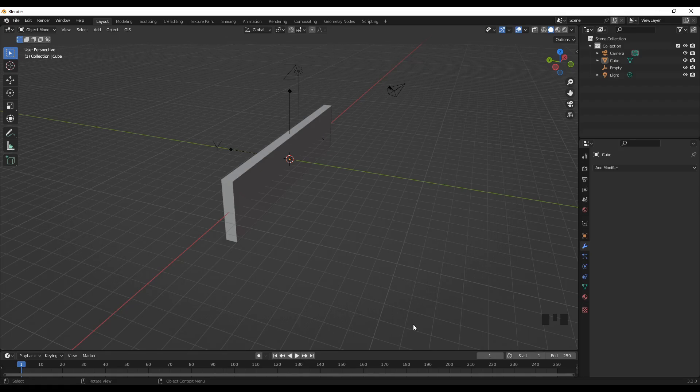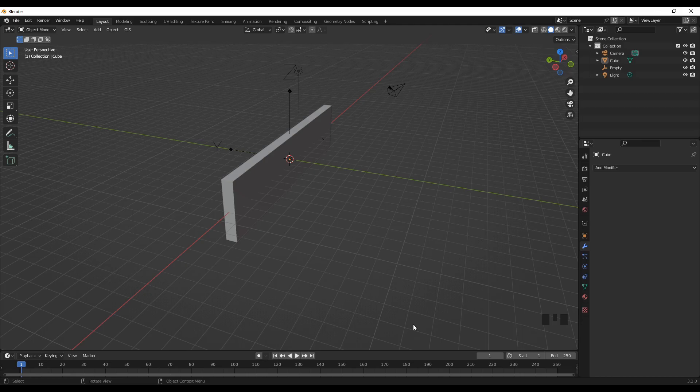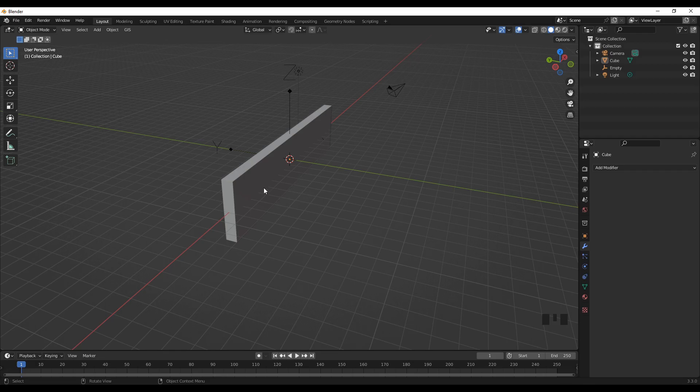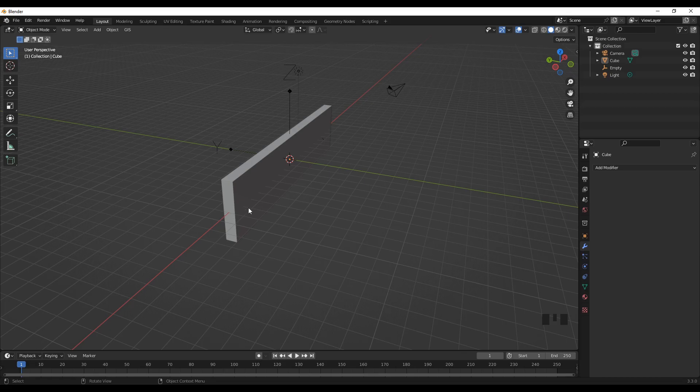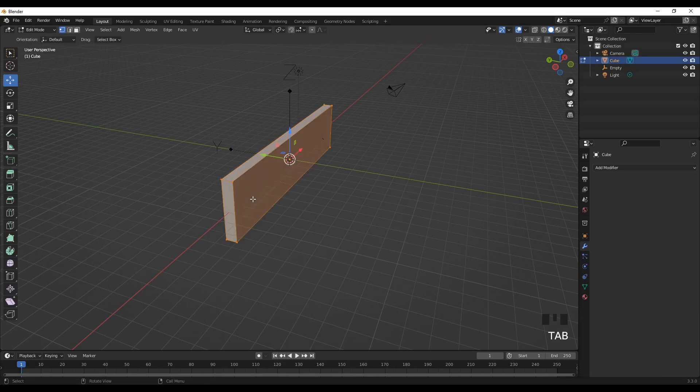Today we will discuss how to bend any object in Blender. For this example, I'll use this block of objects. To start, select the object, then press Tab to go to Edit mode.